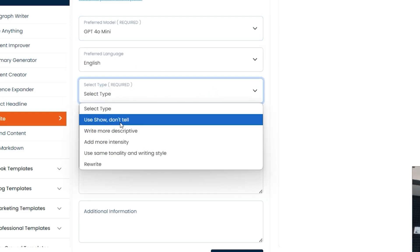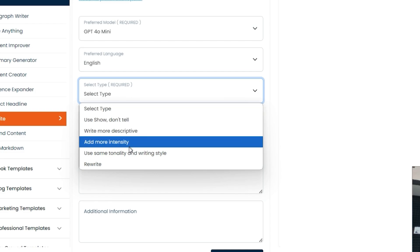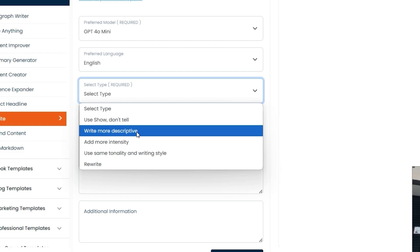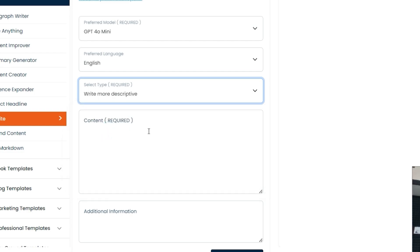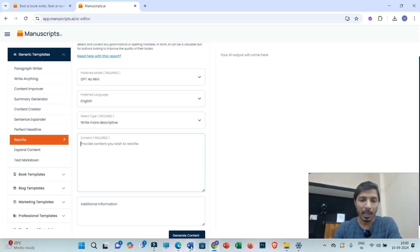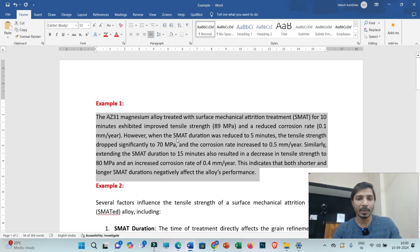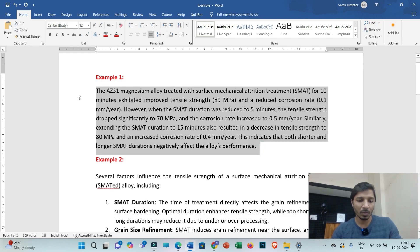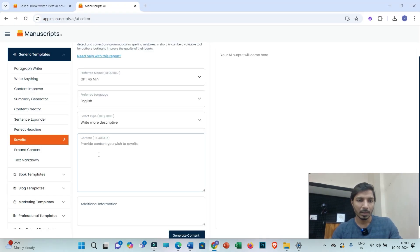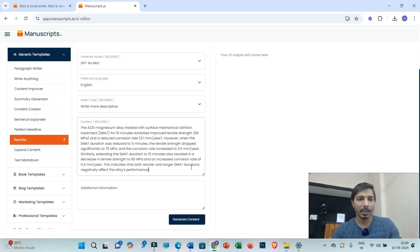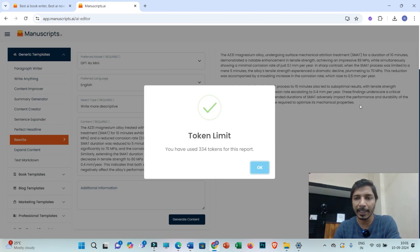You may select the type, whether you need to add more intensity or write in a more descriptive manner. For example, I'll be selecting this and then I have a word file. If you have a research paper, you can copy the content into this space and then simply click on generate content. On the right hand side it is showing paraphrased content. However, it is showing the token limit you have used.